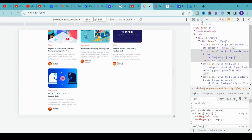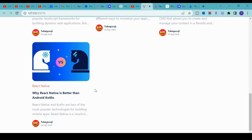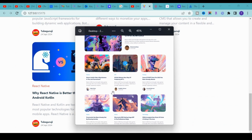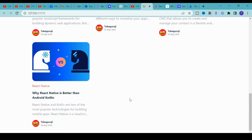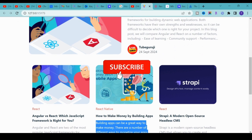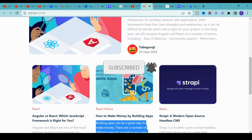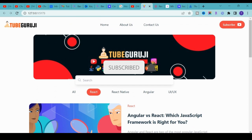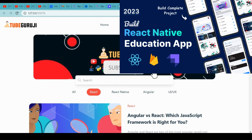We've pretty much completed the main sections. As a challenge, try to add the footer yourself — the footer design is visible in the mockup. If you face any challenges, the source code link is in the description. Don't forget to subscribe to the channel, and check out my newly launched React Native beginner course as well.